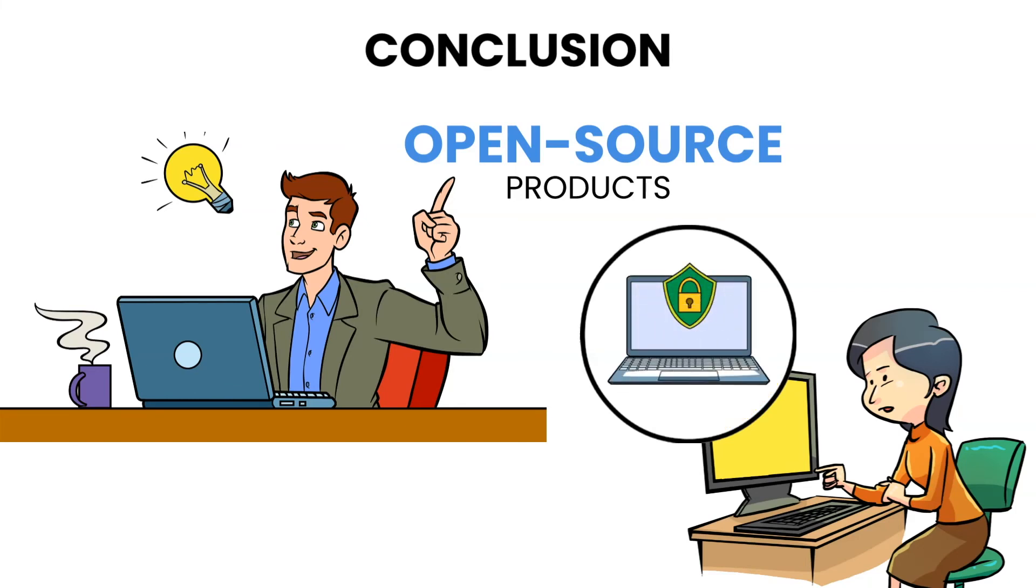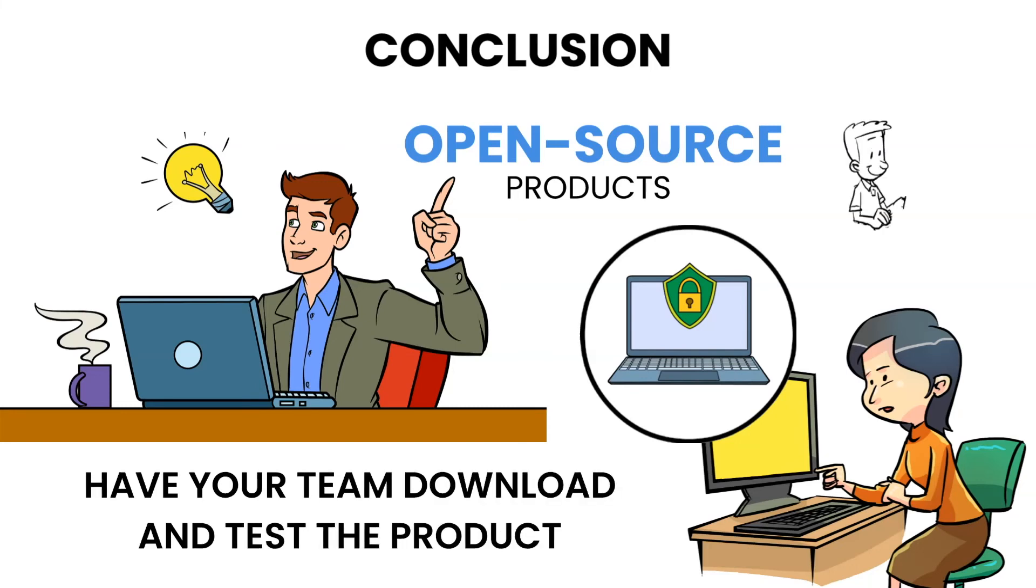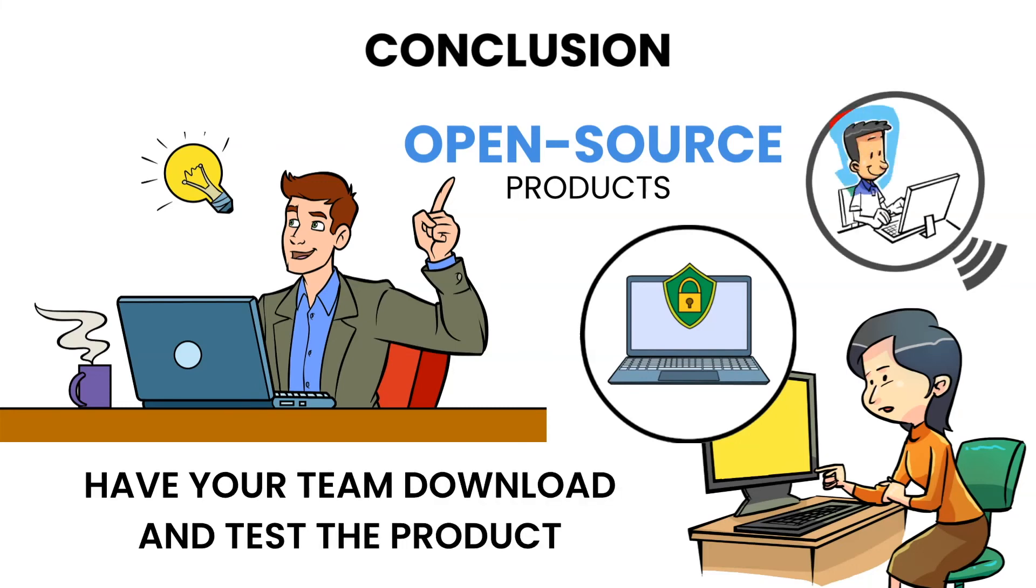If you work in software development, have your team download and test the product. You can learn from the code, and even if there are flaws, you might be able to live with them while saving much money.